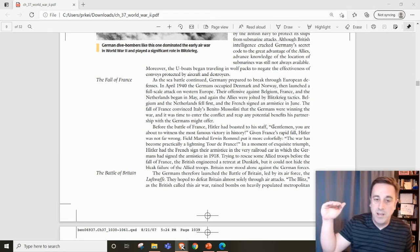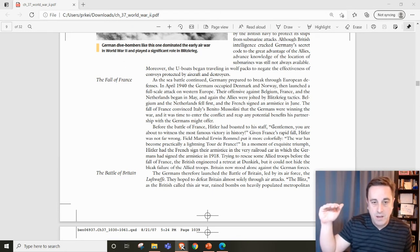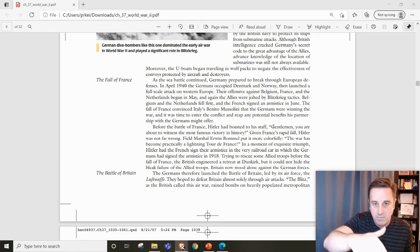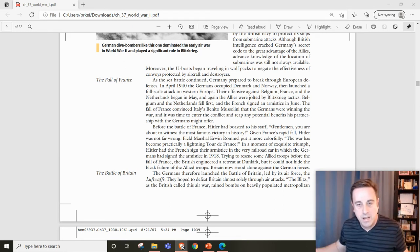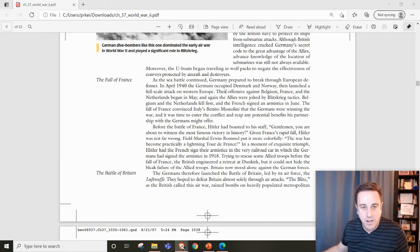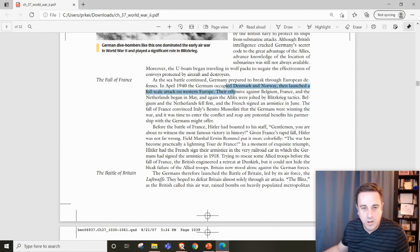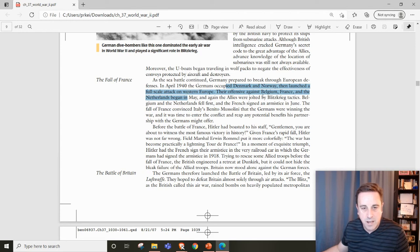They quickly break in from the north, going through Denmark and Norway, and battle with Belgium, France, and the Netherlands.